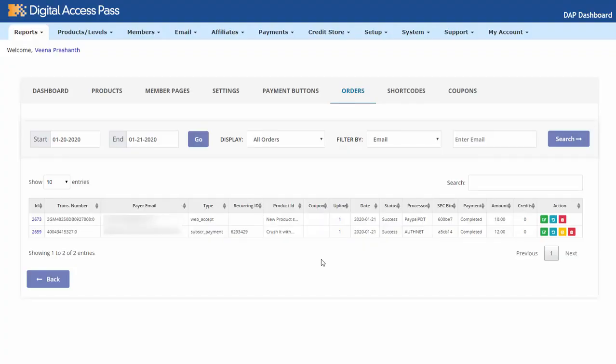Yesterday, one of our users contacted us to say that even though he had made a successful payment, his access to the product was still showing as expired in DAP. As I was troubleshooting this issue, I thought I might as well show you how I do this, because if you run a membership site, you may encounter this problem as well. So if this happens all the time and none of the payments are connecting to your membership site from PayPal, it means there is a setup issue — that's different.